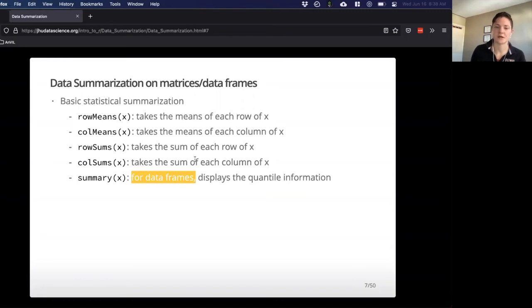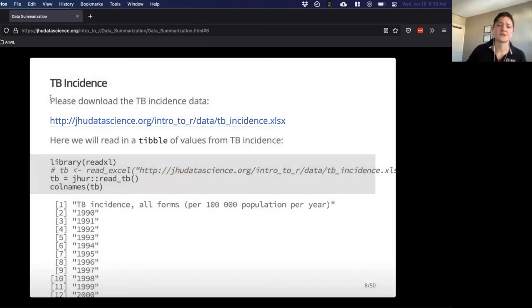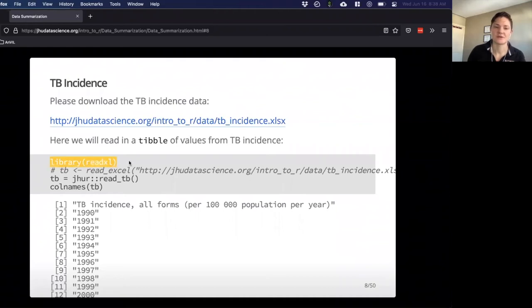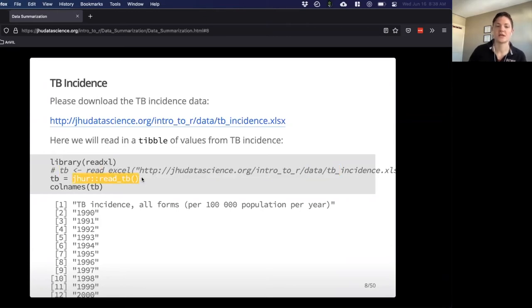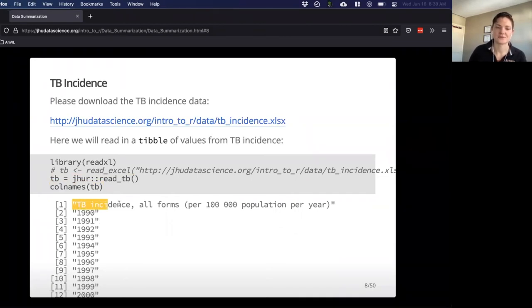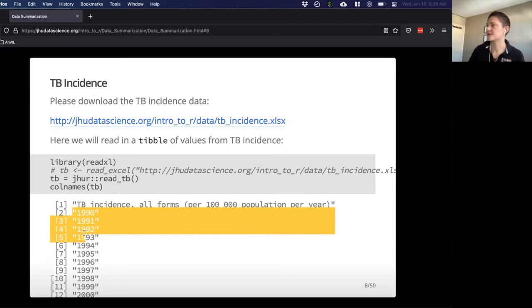Okay, let's walk through how some of these work using a slightly different dataset. We'll open the TB tuberculosis incidence data. We can use read_excel to look at that, and you can download it into your workspace using the URL, or if you want to use the JHUR package, you can use read_TB and name it as a new variable. Looking at the columns for TB, we've got this really long column name, but then it looks like we have columns referring to incidence data from different years.